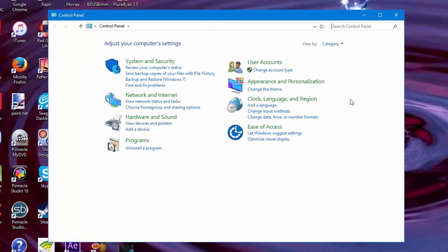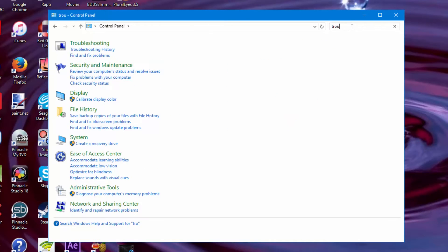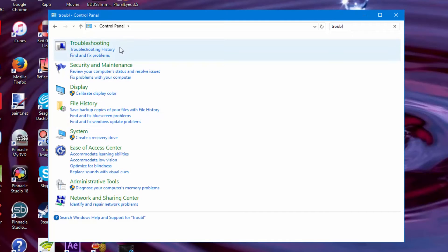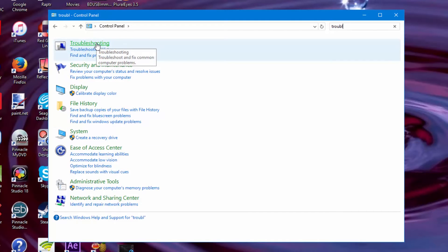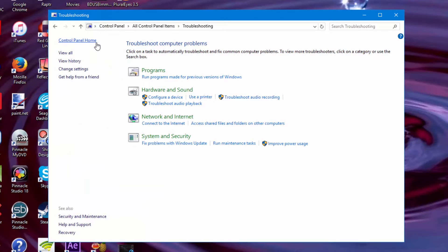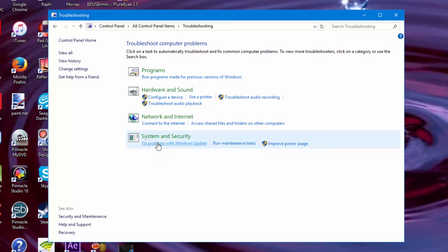Once it's up, you want to type in where it says 'Search Control Panel' on the top right-hand corner: troubleshooting. And you want to select where it just says Troubleshooting. Then you want to go to where it says System and Security, and right under that it says 'Fix problems with Windows Update.' This is where you want to go — just click on that.